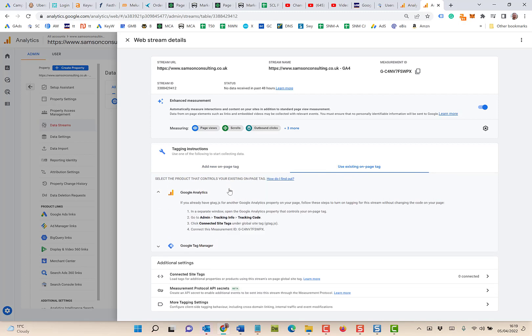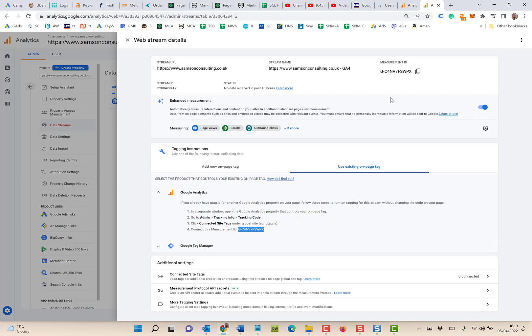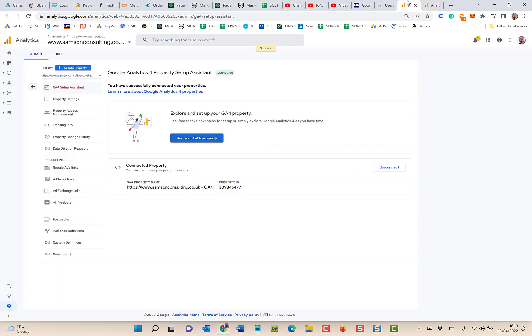Here's the tag that they tell you to copy across. This should be done for you. Now I'm going to go back to my other property and you should find it's already there. When you go back to Admin, Tracking Info, Tracking Code, let's go back to my main property: Admin, Tracking Info, Tracking Code.